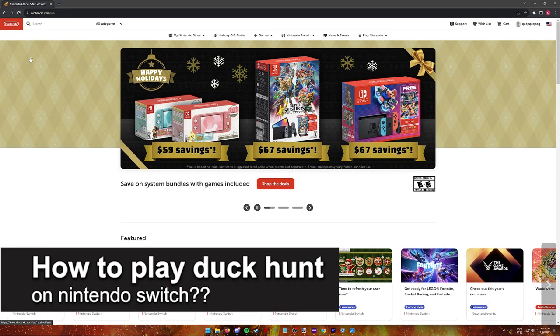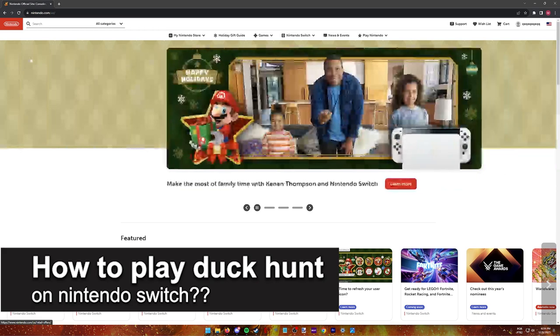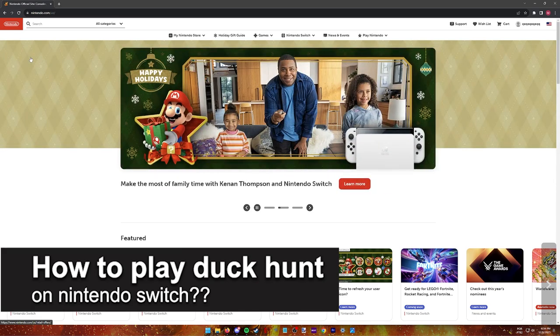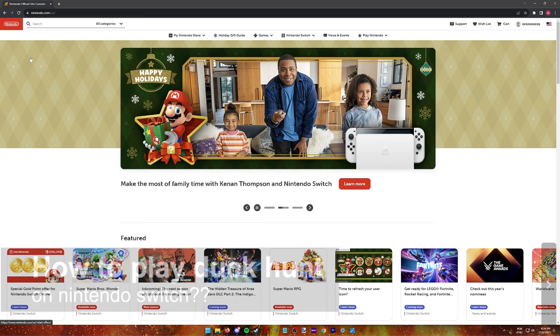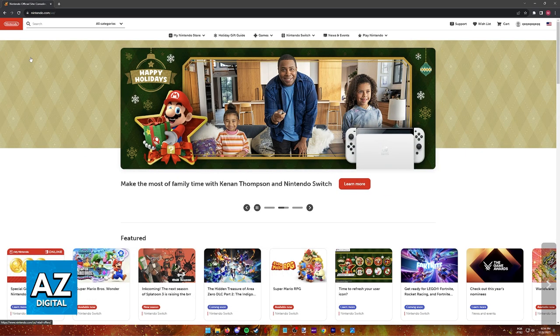In this video, I will solve your doubts about how to play Duck Hunt on the Nintendo Switch and whether or not it is possible to do this.